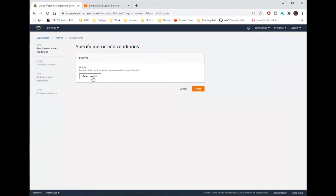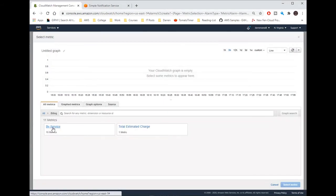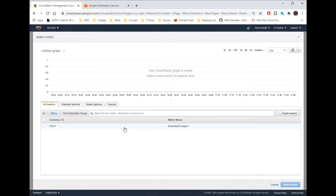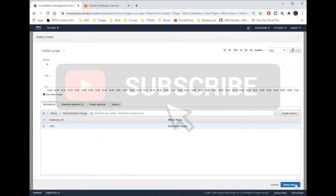I'm then going to click select metric, and I'm going to click billing here. I'm going to click total estimated charge, select the USD, and then click select metric.